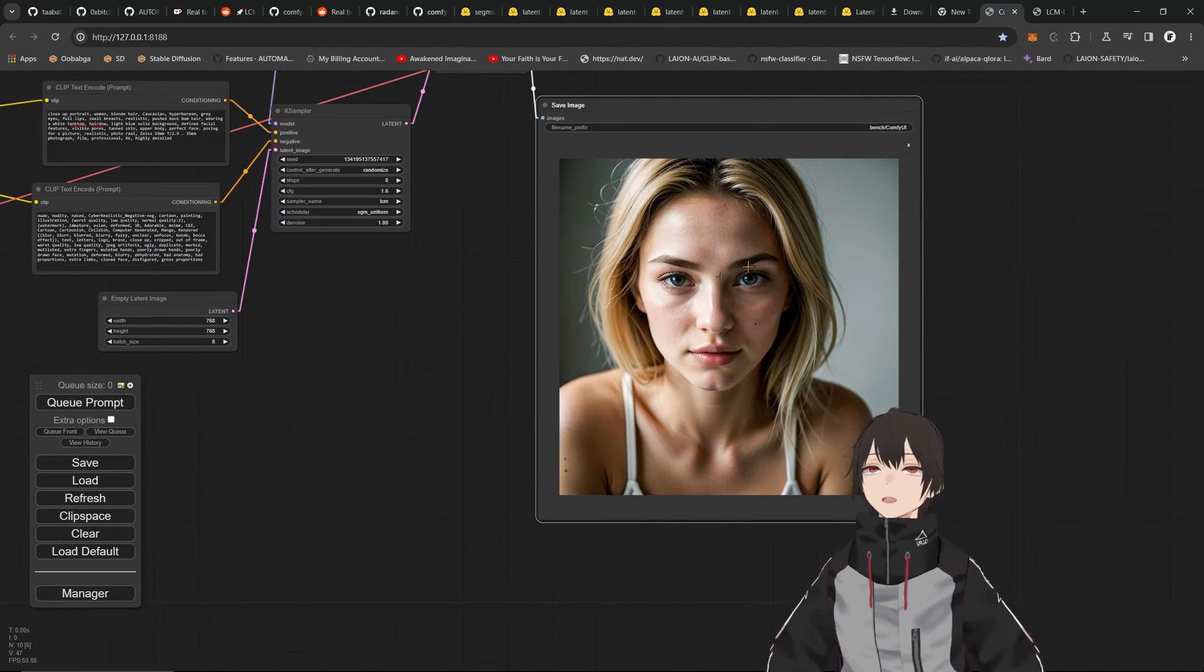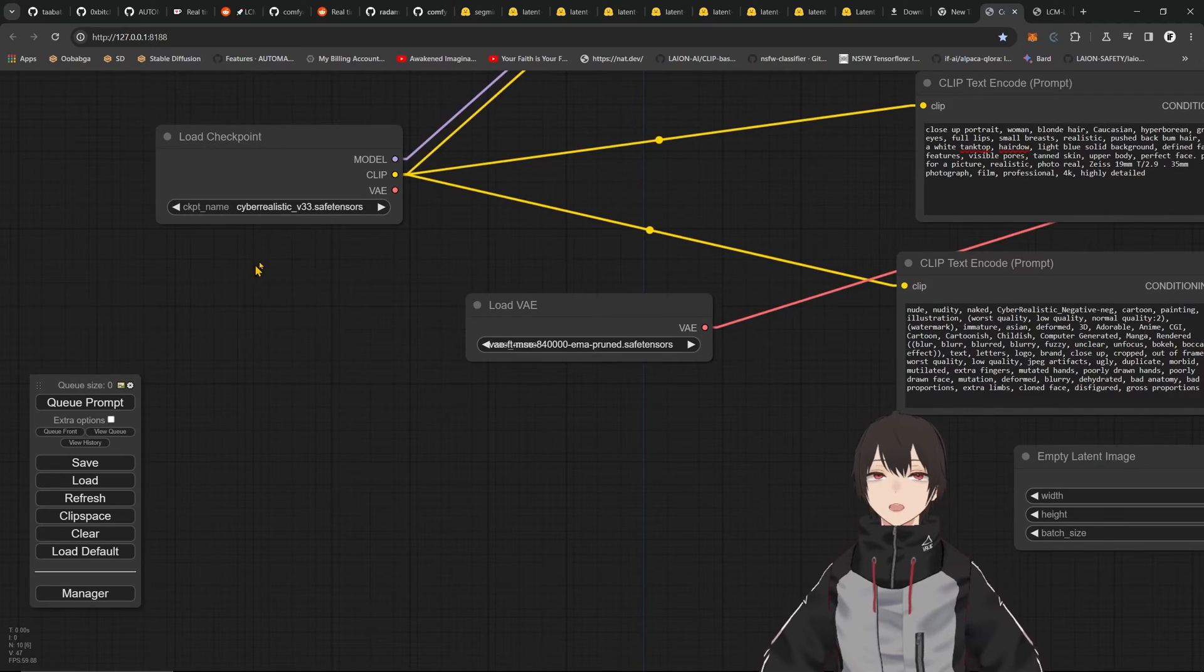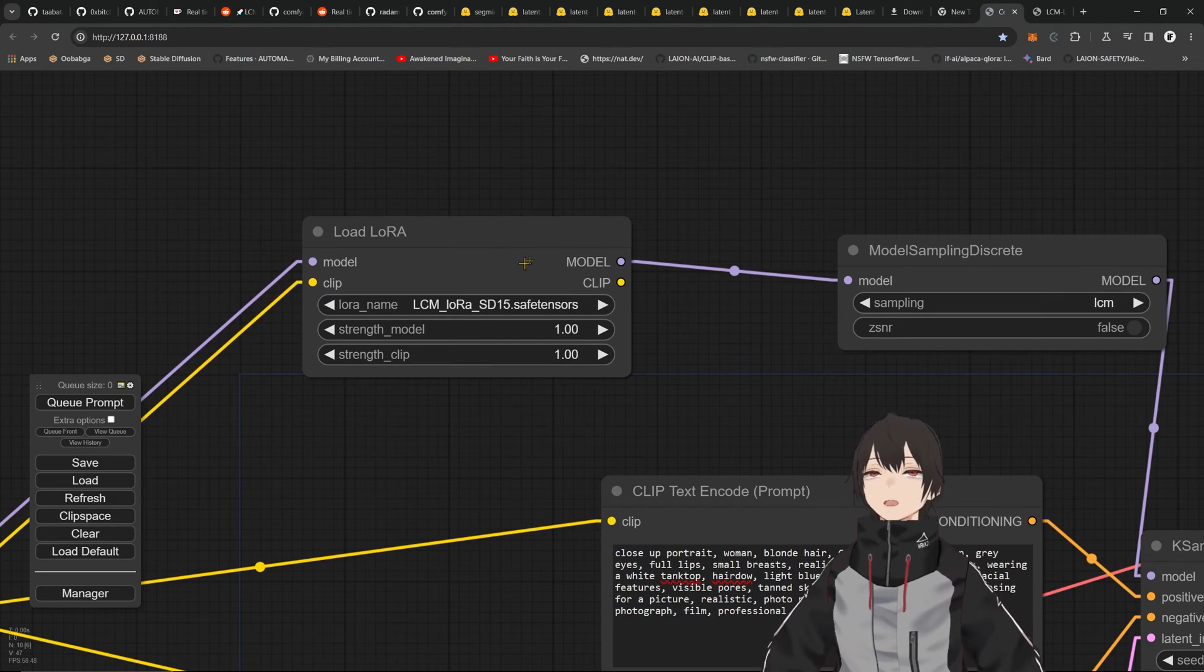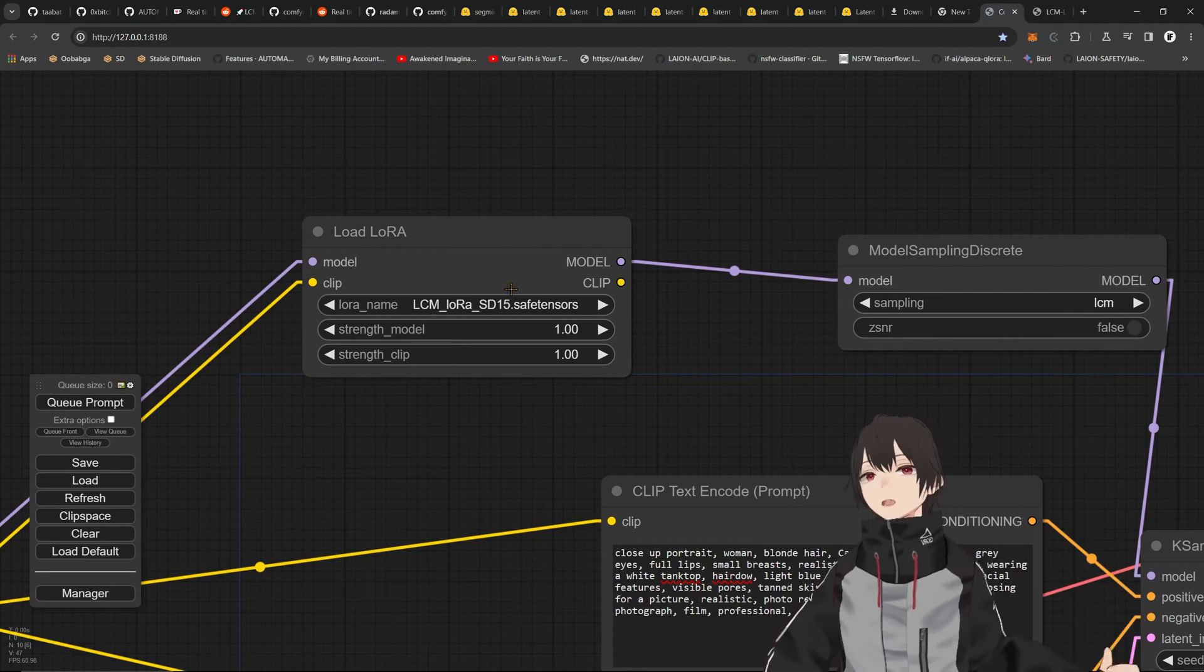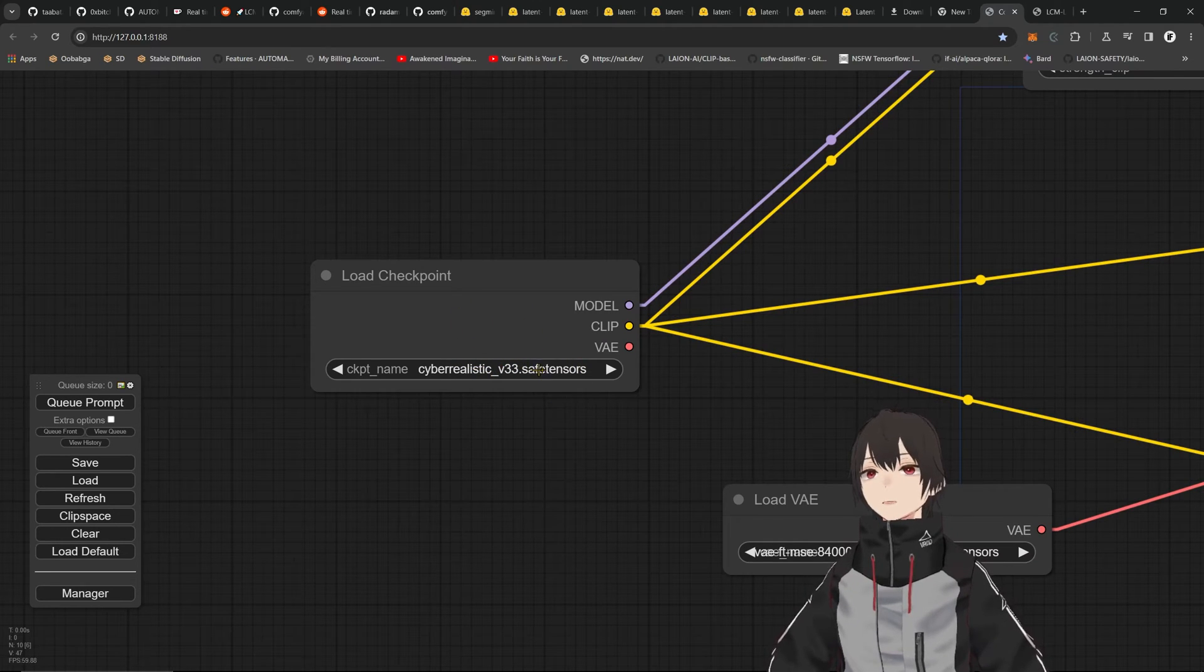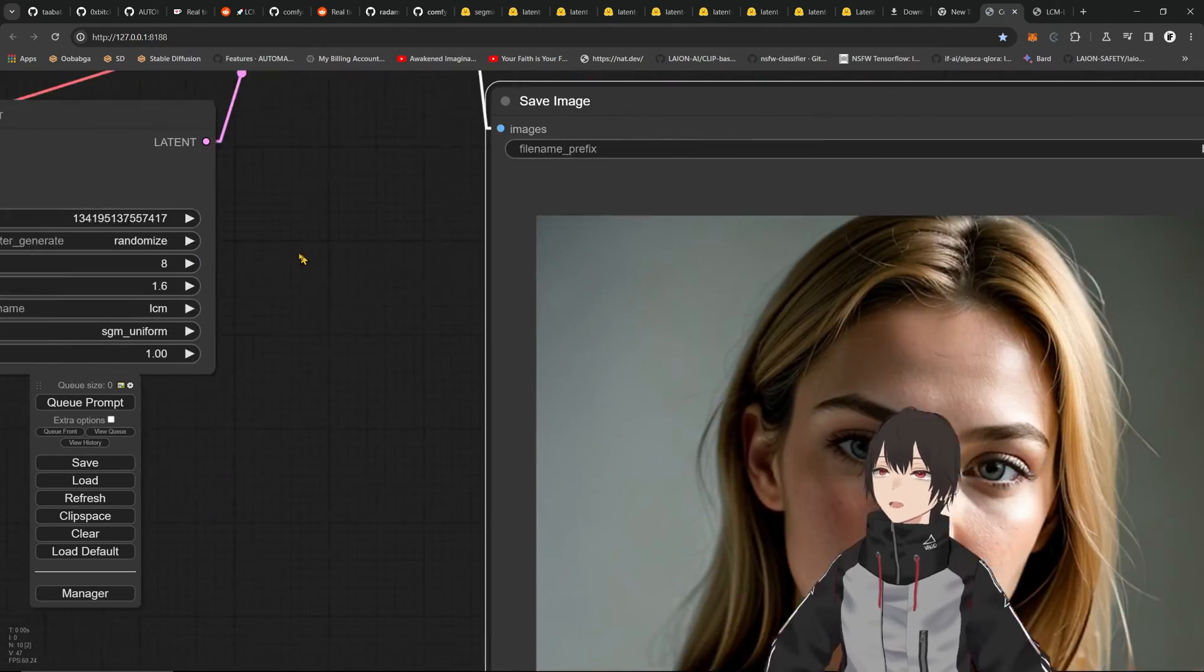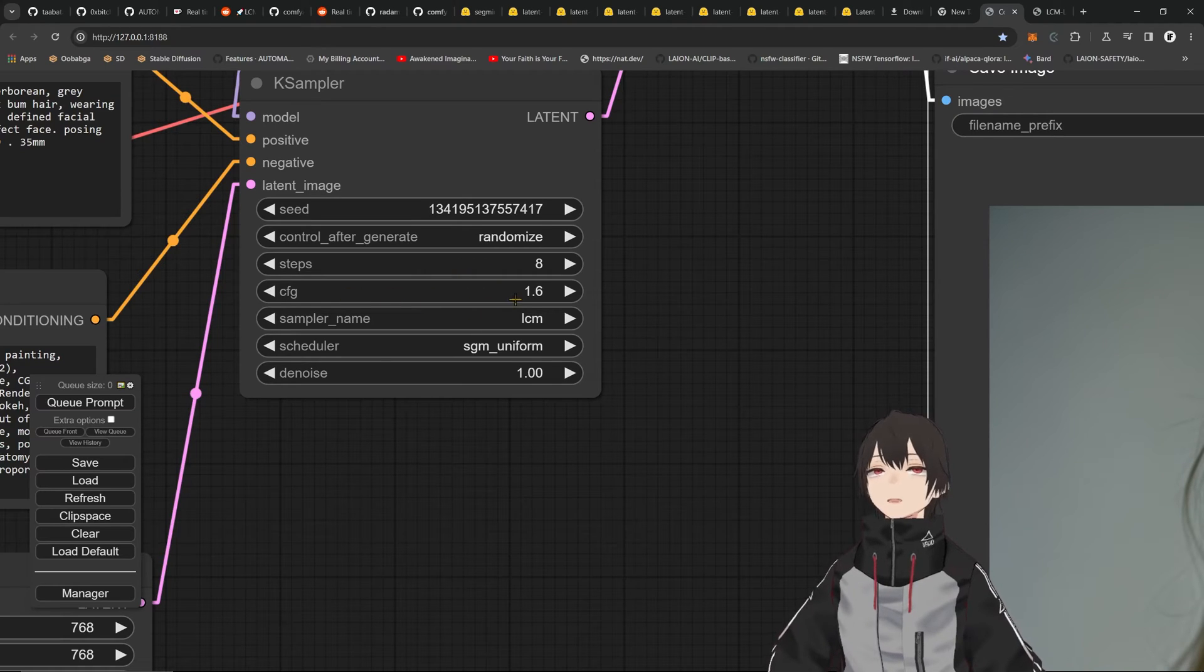In this video, we're going to take a look at the LoRAs. This is the result with SD 1.5. I have a traditional model, the Cyber Realistic v33. I'm pumping my LCM LoRA SD 1.5. You'll have three types of LoRAs: SDXL, 1.5, and SSD 1B, depending on the model you have. With this traditional model, it's transforming it into LCM. That means I can do only eight steps. Normally this quality requires 30 or 25 steps.